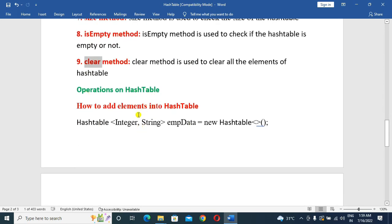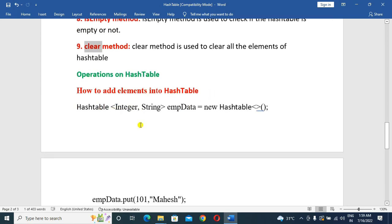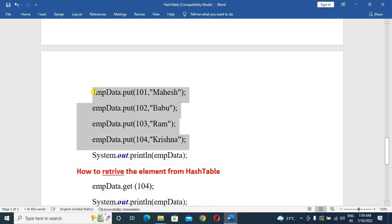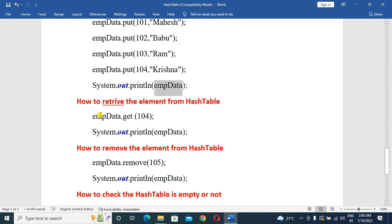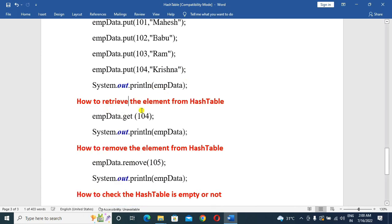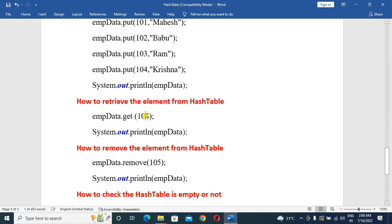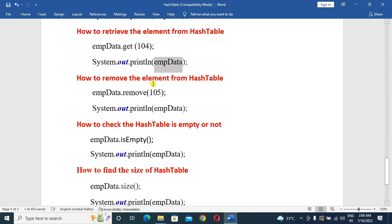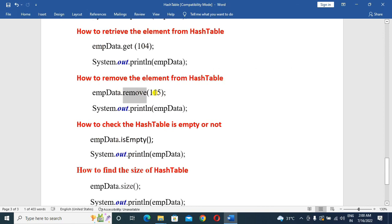Operations on HashTable. How to add an element into a HashTable — we create a HashTable object called empData and insert four elements using put(). How to retrieve elements from the HashTable — we use the get() method with a specified key to return the associated value. How to remove an element from the HashTable — we use the remove() method.